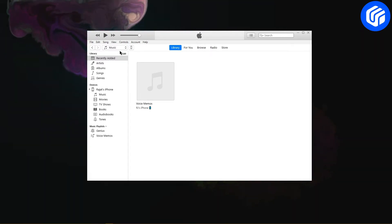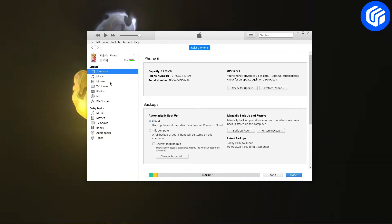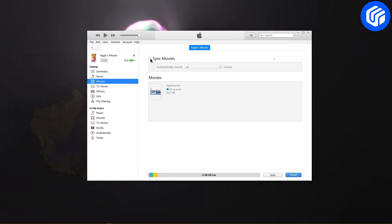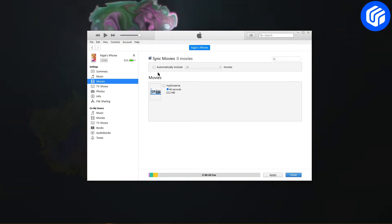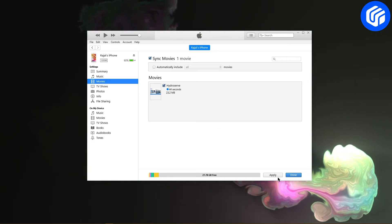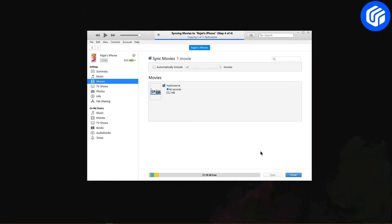Select your phone and go to the Movies tab from the left panel. Enable the option of Sync Movies and choose the files that you wish to move. Click on the Apply button and it will transfer the videos to your iPhone.